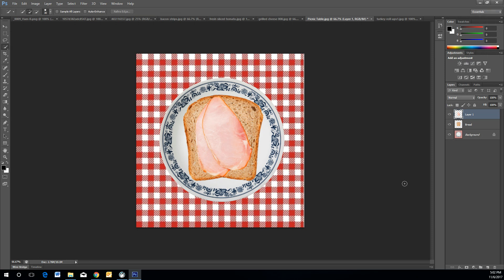Press Ctrl+T to resize the piece of ham to fit appropriately within the sandwich. Once you have that, double-click the layer name and rename it 'Ham.'